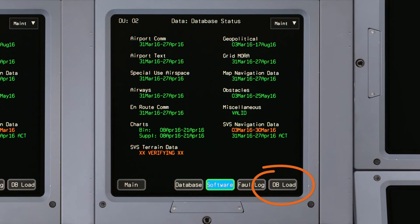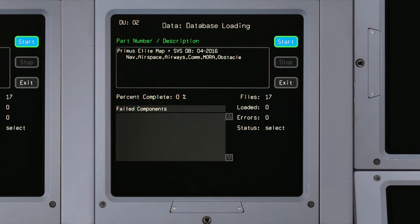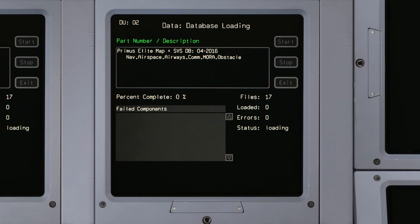Click the DB Load button to access the data loading page and click on Start to begin the data loading process.